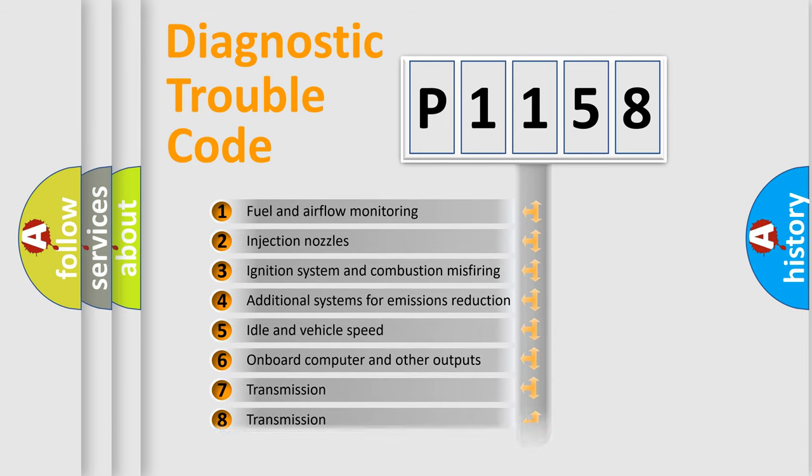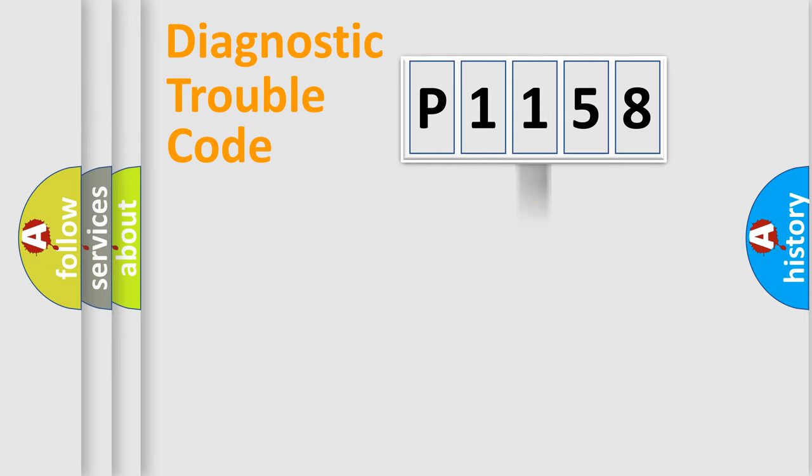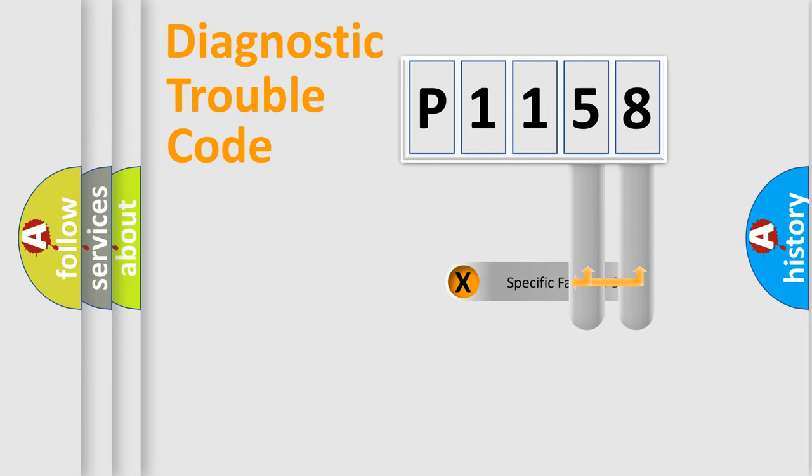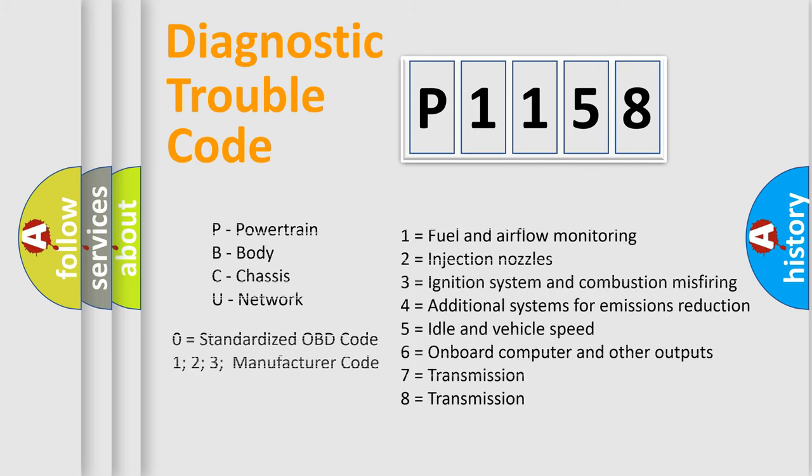The distribution shown is valid only for the standardized DTC code. Only the last two characters define the specific fault of the group. Let's not forget that such a division is valid only if the second character code is expressed by the number zero.